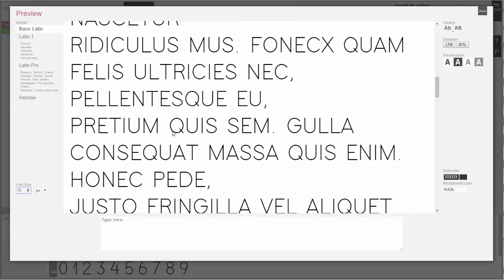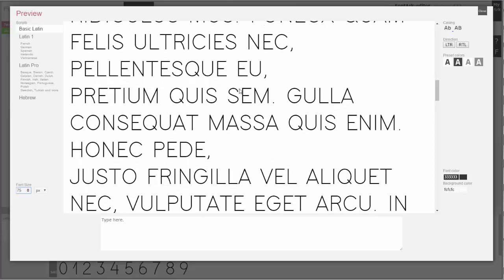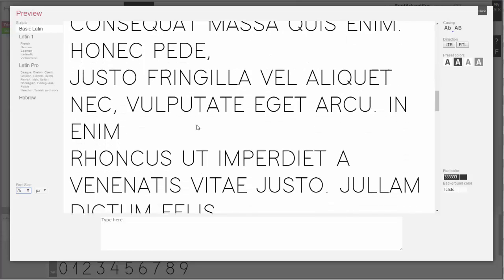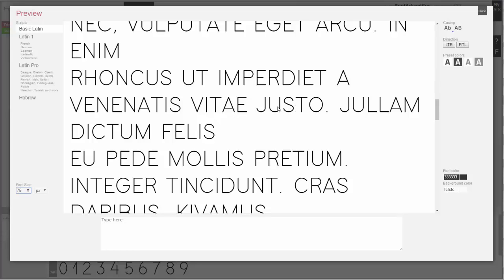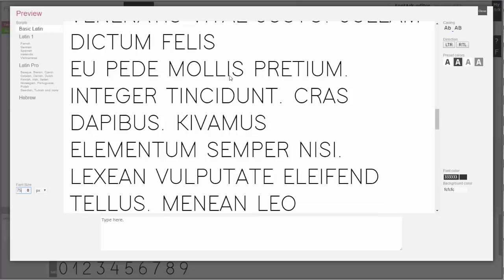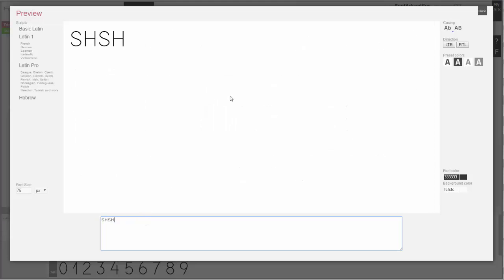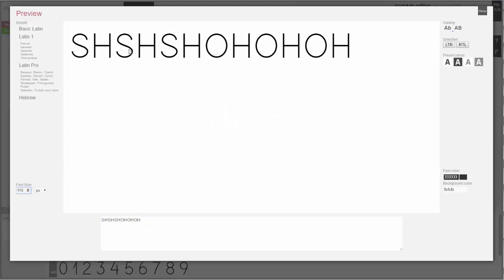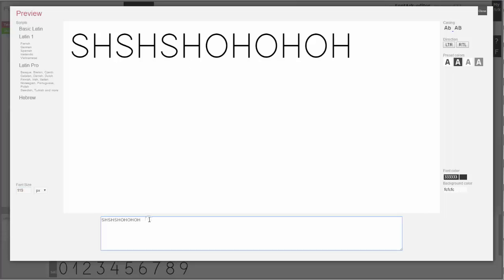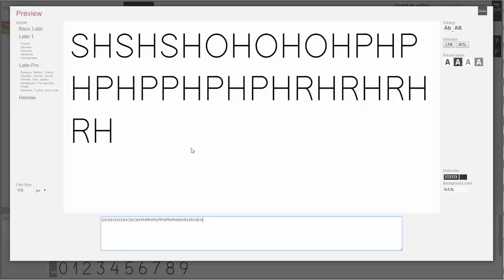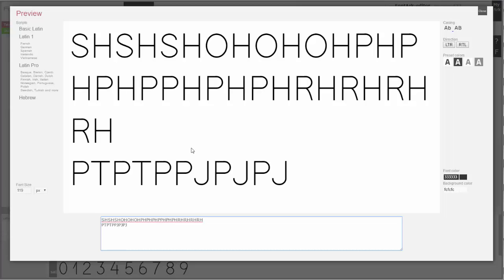In general it looks pretty ok. I have to give special attention to the S — I think it is a bit too wide, too spaced. The letter can receive less spacing. Let's see the P. I'll leave it this way for the moment.